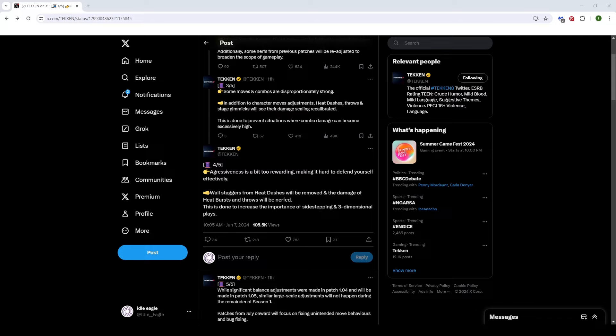And throws will be nerfed, like the damage of throws. That's an interesting one because to me, like generic throws and command throws, the damage isn't really the issue. It's literally just the fact that they're homing, right? It's a 3D game. We want to be side-stepping. We want to be able to counter throws and heat bursts. And it kind of nullifies the defensive plays that you can actually do when somebody has these resources available, right? But they also said this is done to increase the importance of side-stepping and three-dimensional plays. So hopefully this is like a translation error and what they actually mean is not only the damage of heat bursts and throws, but the homing properties.